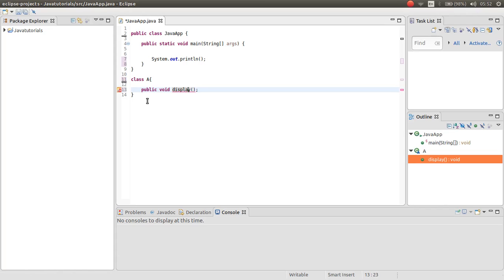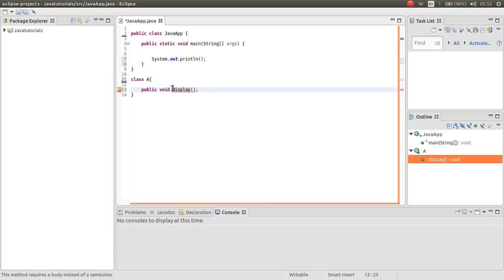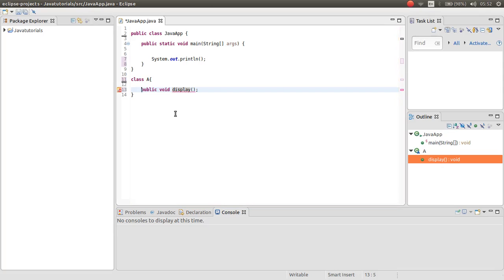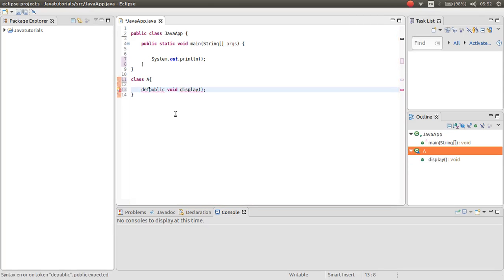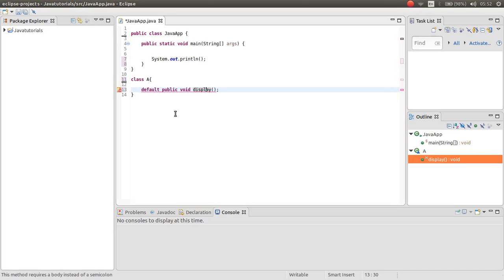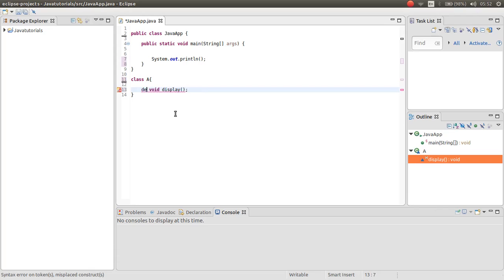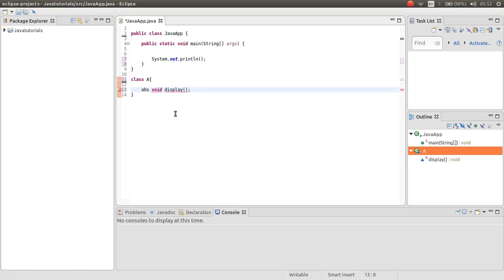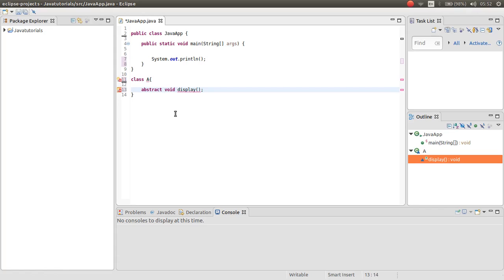So this is abstract. In interface you have the methods as default abstract. But in abstraction class it's not by default. You should type abstract keyword for the method you want to make it abstract.